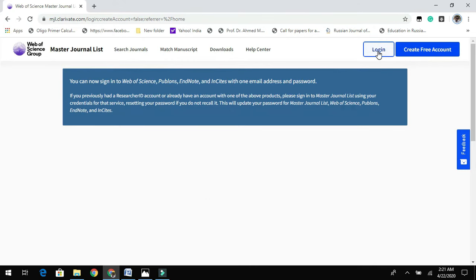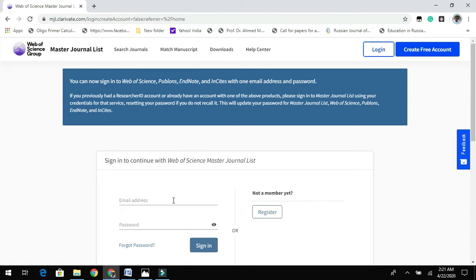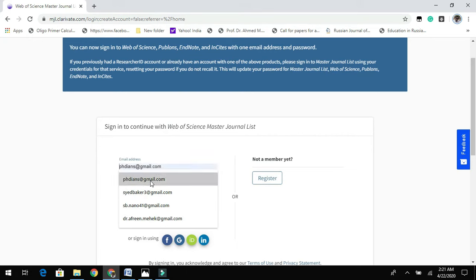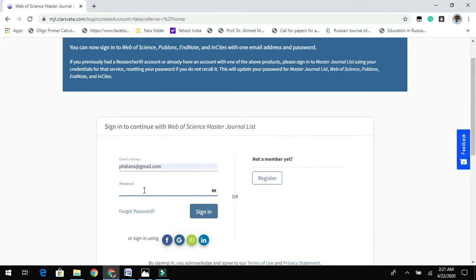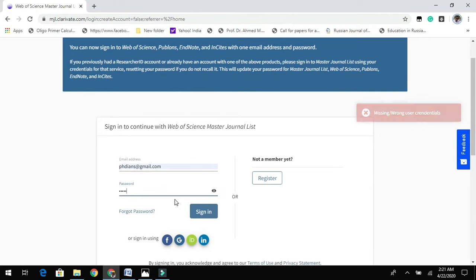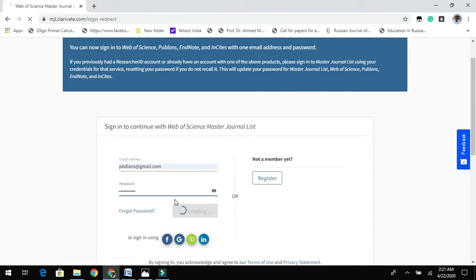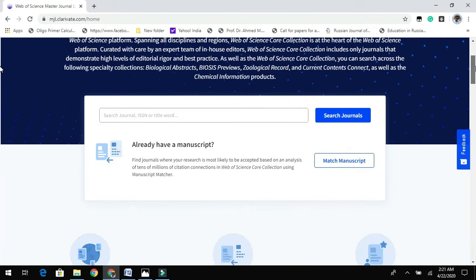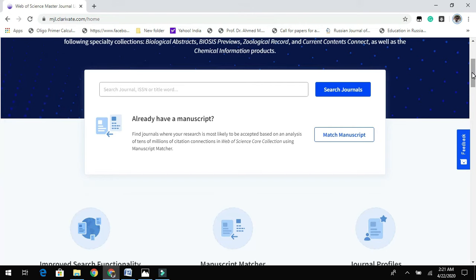Here you need to log in with your details. I already have an account, so I will straight away log in. If you are new, please do register — it is very simple and takes no more than two minutes. Let me type my password.